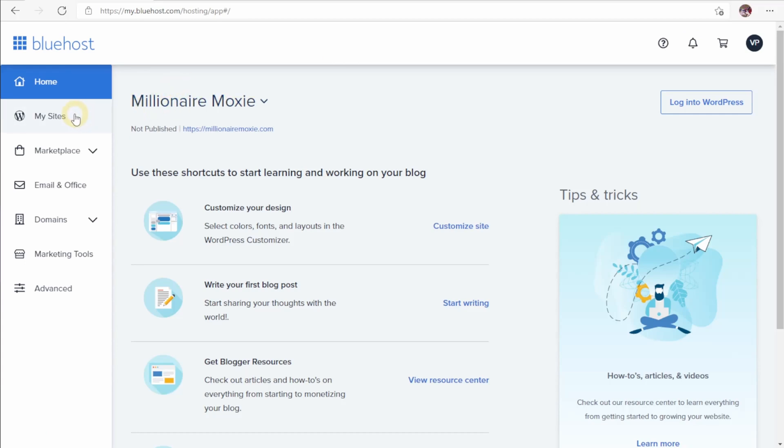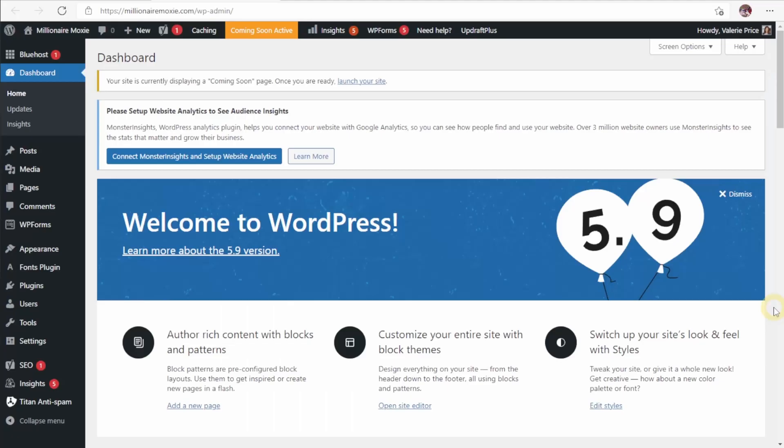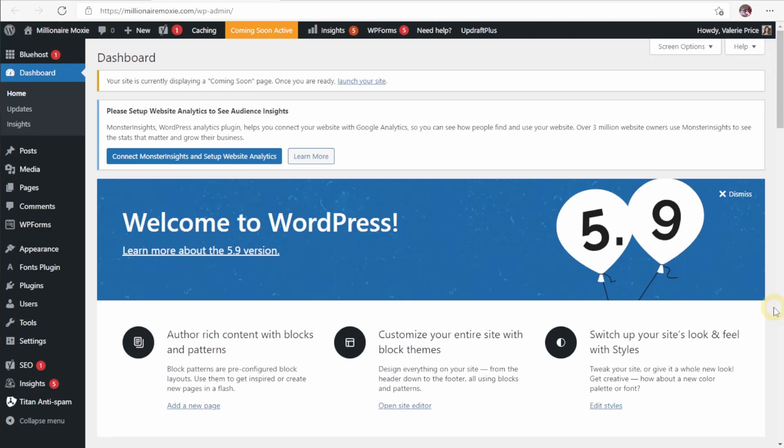You can see here on the left, we have my sites. That's all of our sites that are hosted through Bluehost. To begin setting up our WordPress site, we need to click right here. As you can see from the landing page here, WordPress just updated to 5.9. In this version, WordPress finally added some features that you might recognize from sites such as Wix or Squarespace.